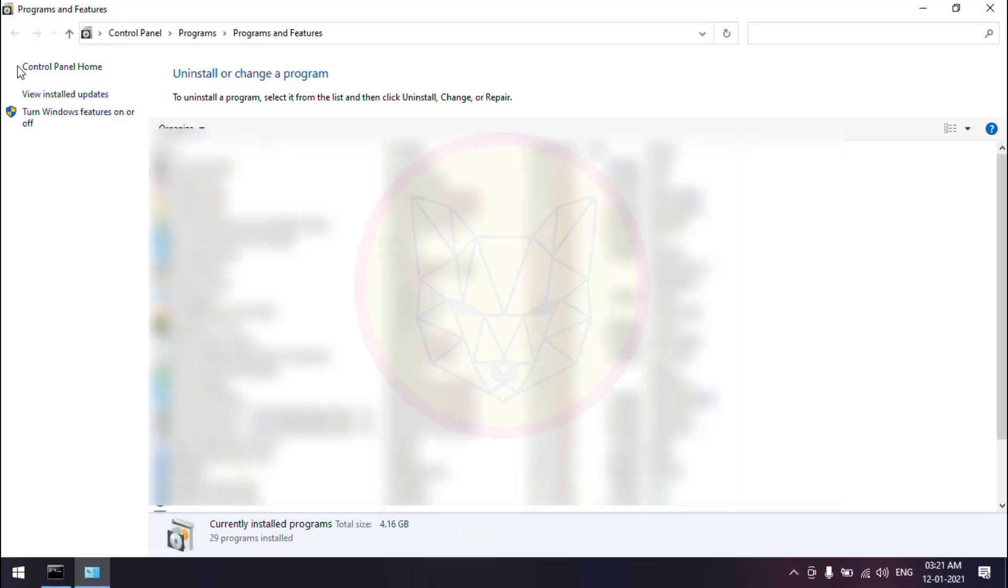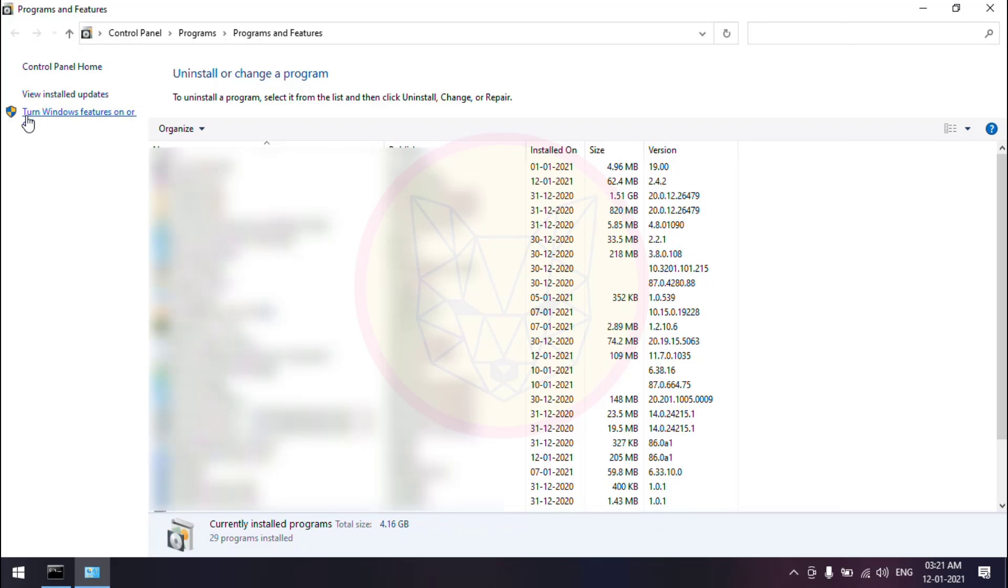In the left hand side, click on the third hyperlink, Turn Windows features on or off.